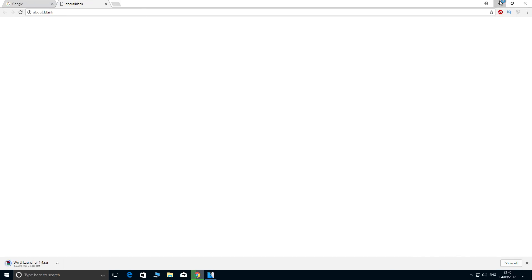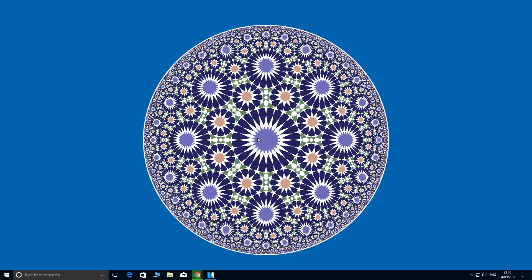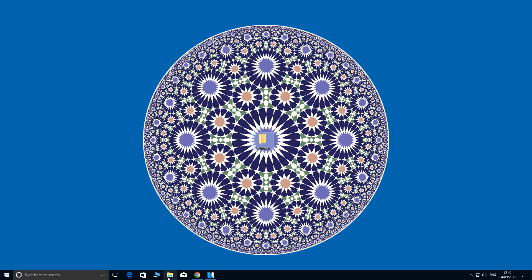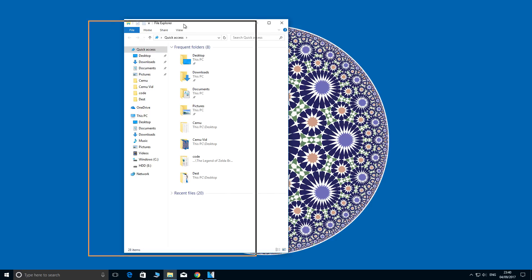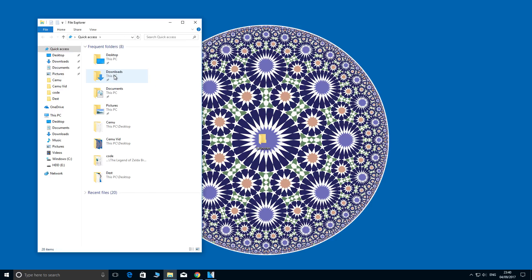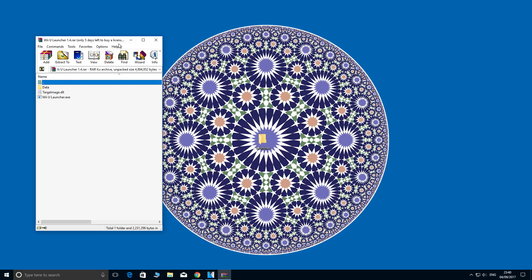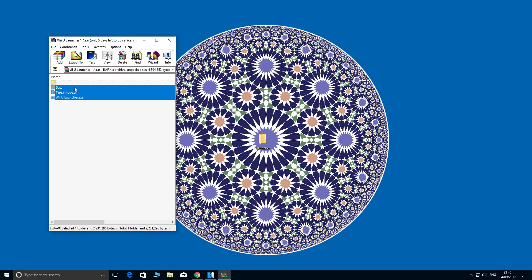Whilst that's downloading, let's go to our desktop and create a new folder. You can call this anything, I'm just going to call it Launcher. Our download will have finished by now, so let's go to our Downloads folder and extract the contents to our new folder on our desktop.